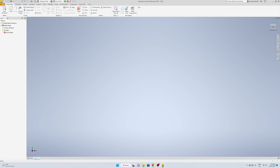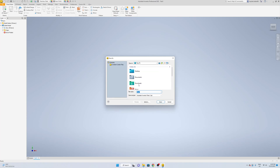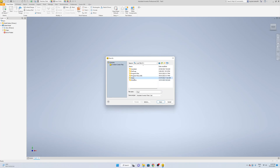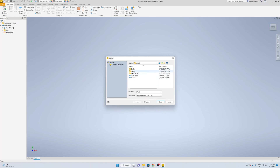Then you want to go to File, Save As. You want to go to your local disk. Then go Users, Public, Public Documents, then go Autodesk, Inventor, and down here it should be Templates. Open up your Metric folder, whatever you're using, and then you can just save it in here.